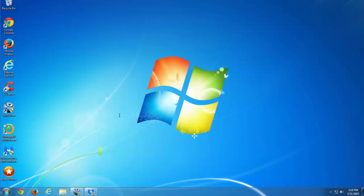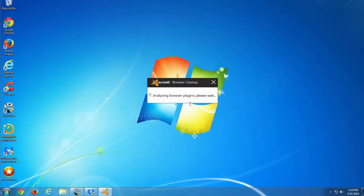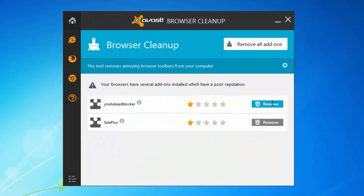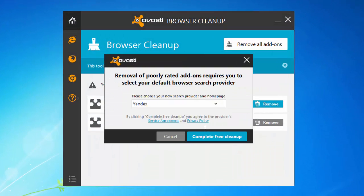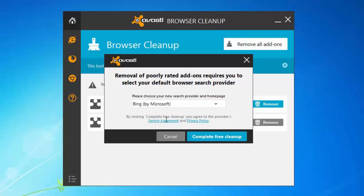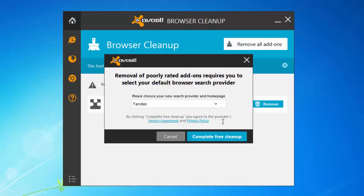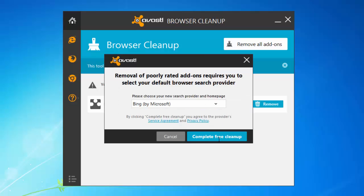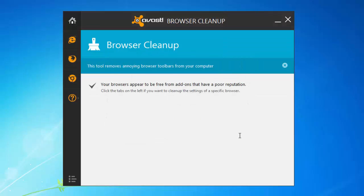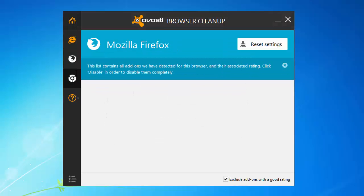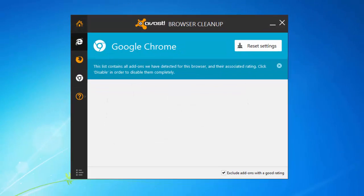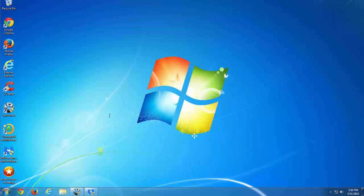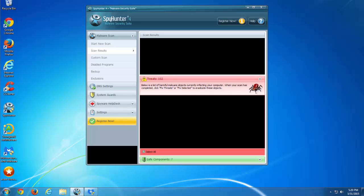Then we will use free AVAS browser cleanup. I will give you all links to recommended programs in description. I will click remove YouTube Adblocker and reset my settings to Bing or to default settings. And do the same for Sail Plus. And also I will close this for now.